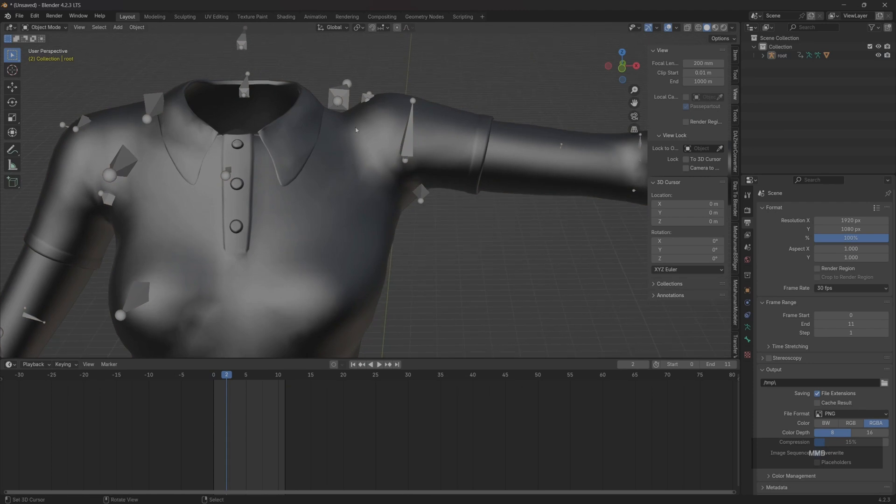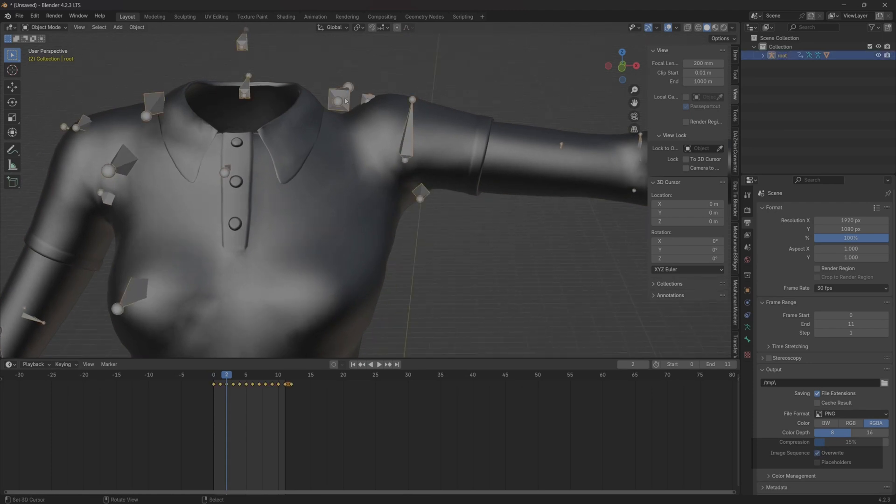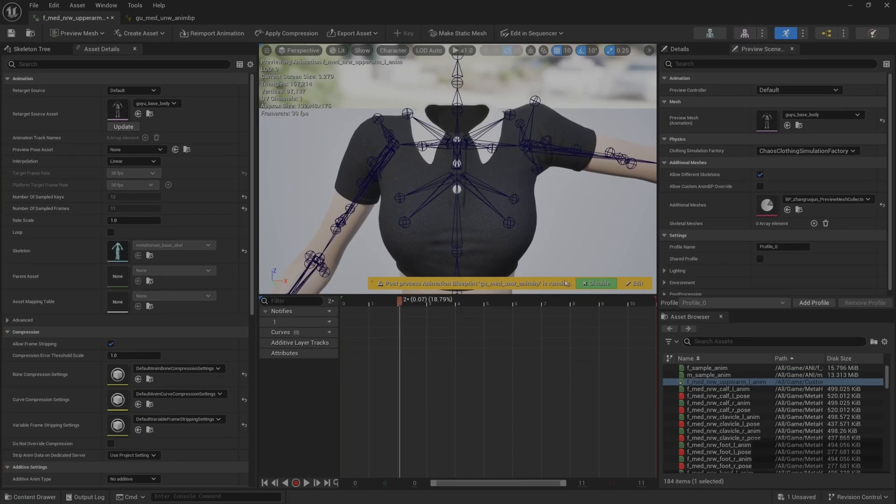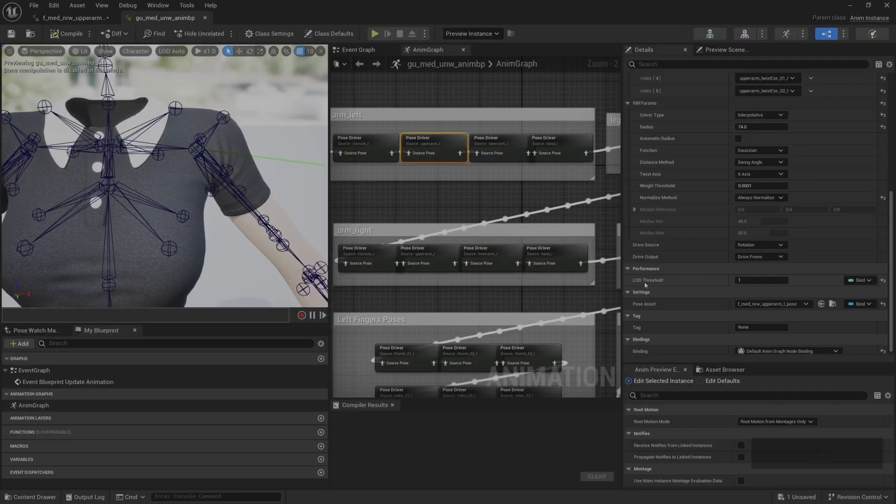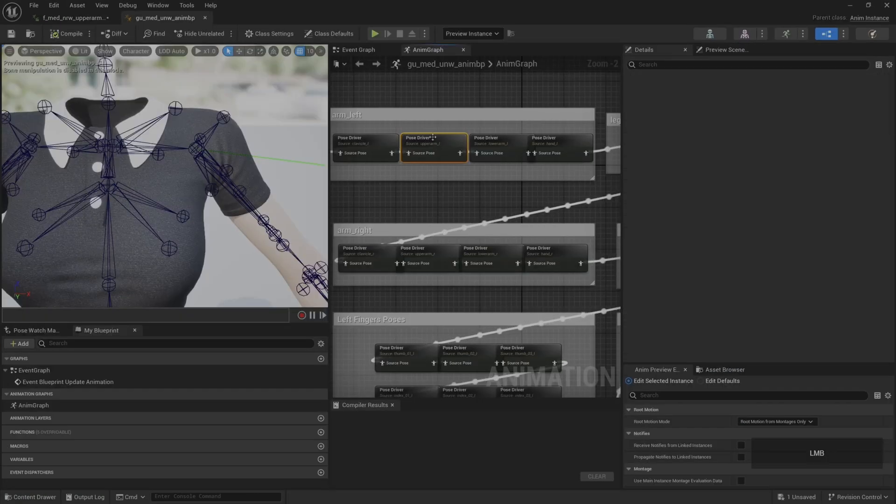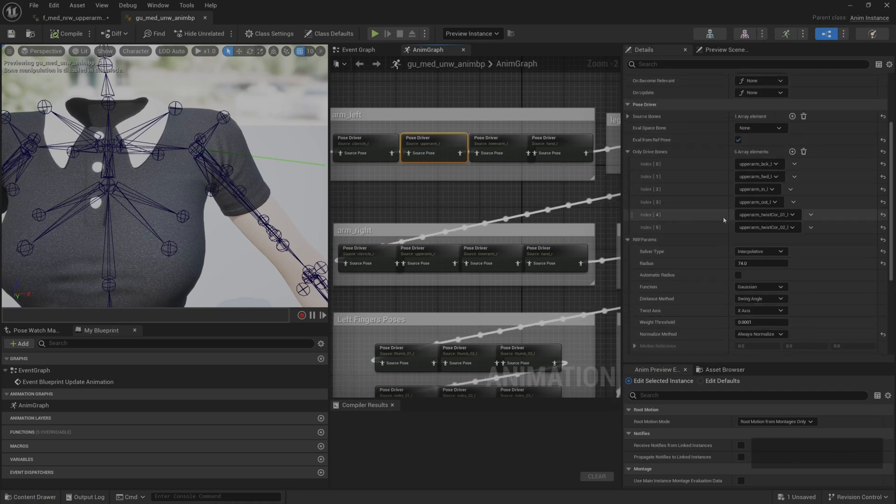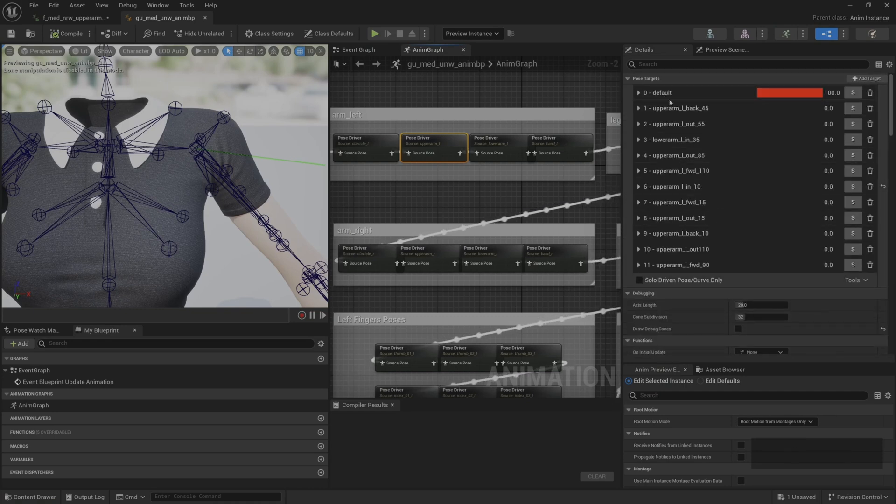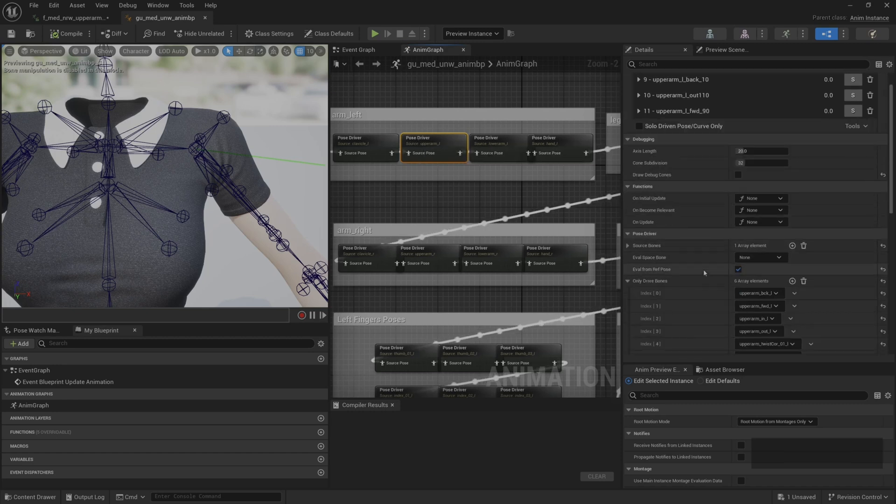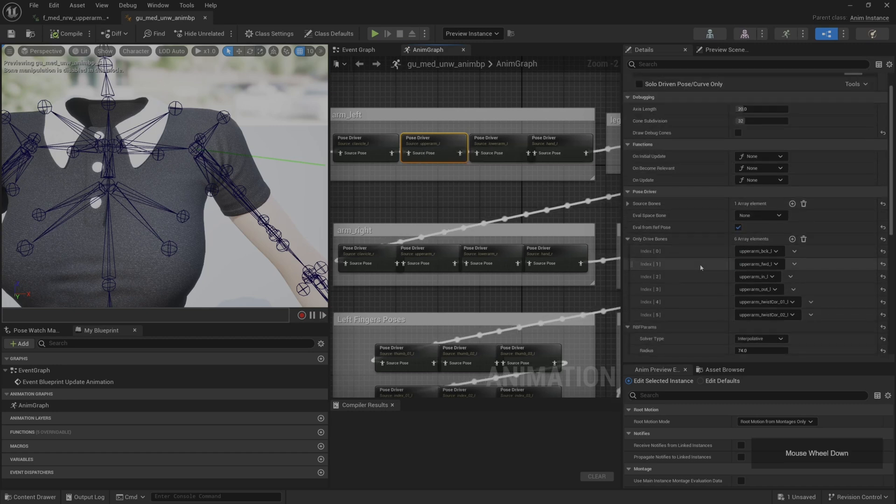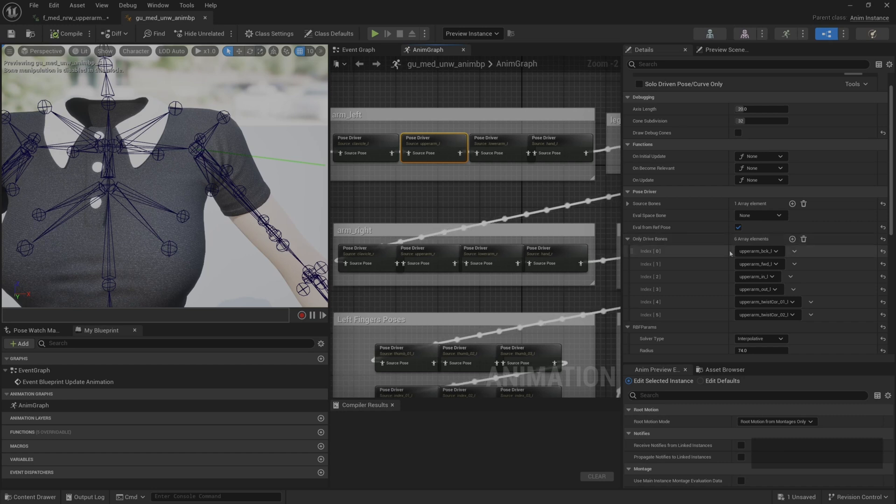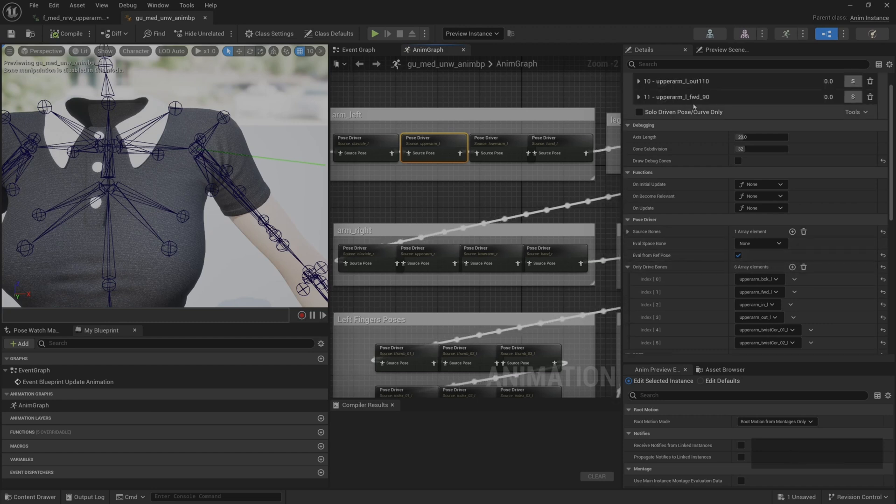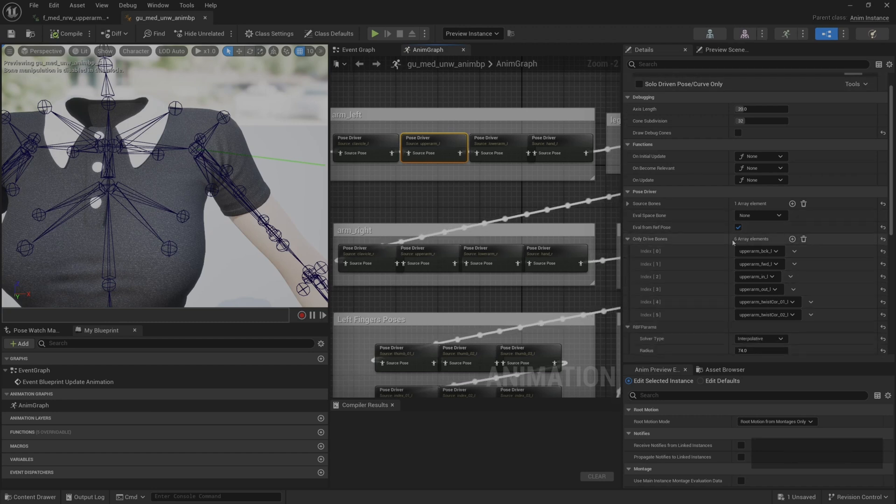For example, here we found that the shoulders are a little shrugged. Then we go back to the engine, see which bones should be repaired. Let's click on upper_arm_L pose driver. In the details panel we can see, use the rotation of the upper_arm_L bone to drive it. Only drive bones. So we can only modify the bones of only drive bones.